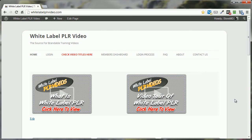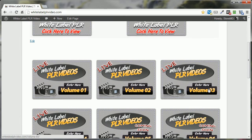Thank you very much for your interest in my White Label PLR videos. Just a quick tour of the site here.